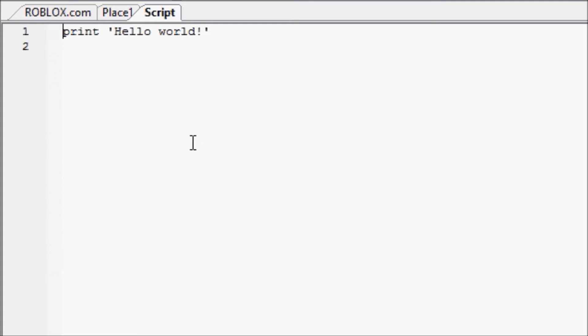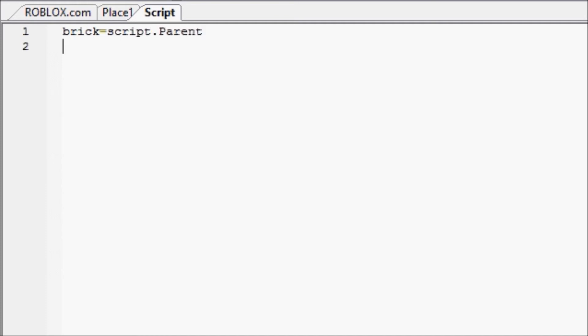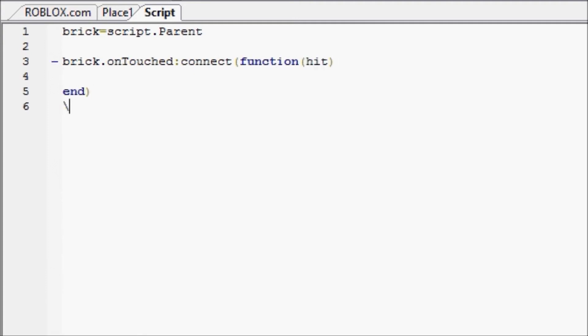So we're going to go back here, like I said, and we're going to write brick equals script dot parent, and now we're going to write brick dot untouched colon connect function hit. Now there's several ways we could do this. I'm going to show you what might seem the messier way, but it's also the easier way if you ask me.